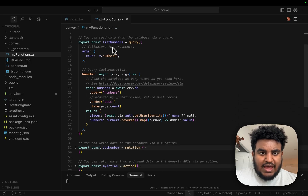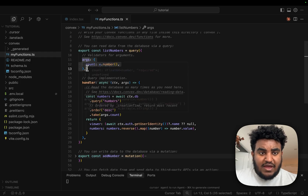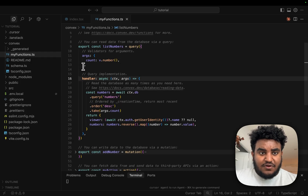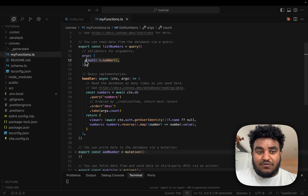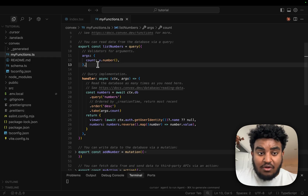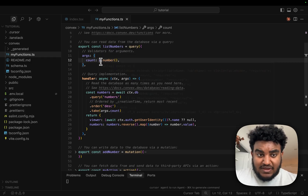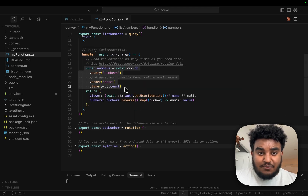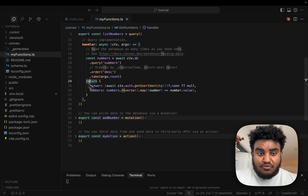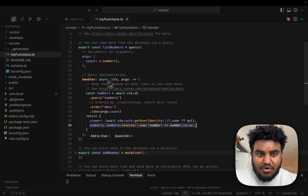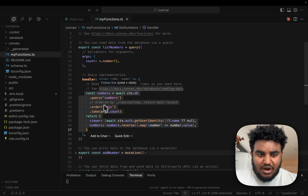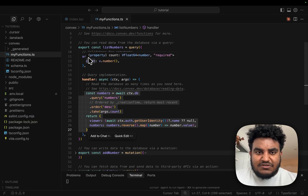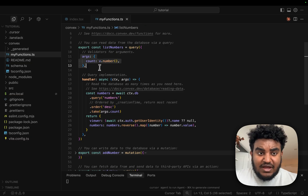Looking at listNumbers, which is a query function — a query function takes two arguments: args and a handler function. In args, I'm defining the arguments I'm going to pass to the query function. In this case, I'm passing count, which is a number — type safety. The handler function is where the query implementation happens. I'm reading data from the numbers table and returning the numbers. What's important is how simple it is to read data from the database, and all of this is type safe. I just pass in the arguments, write my handler function, and export it.